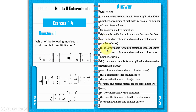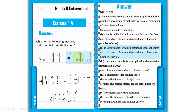The second pair is conformable for multiplication because the first matrix has two columns and the second matrix has the same number of rows — two rows. So this is confirmable for multiplication.